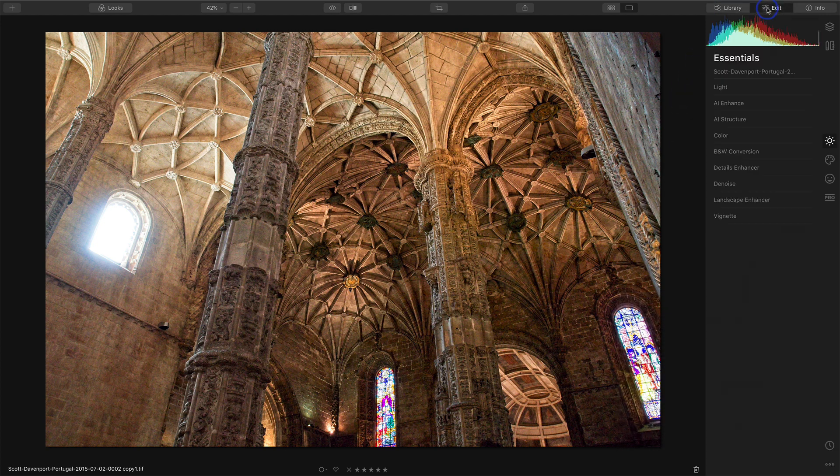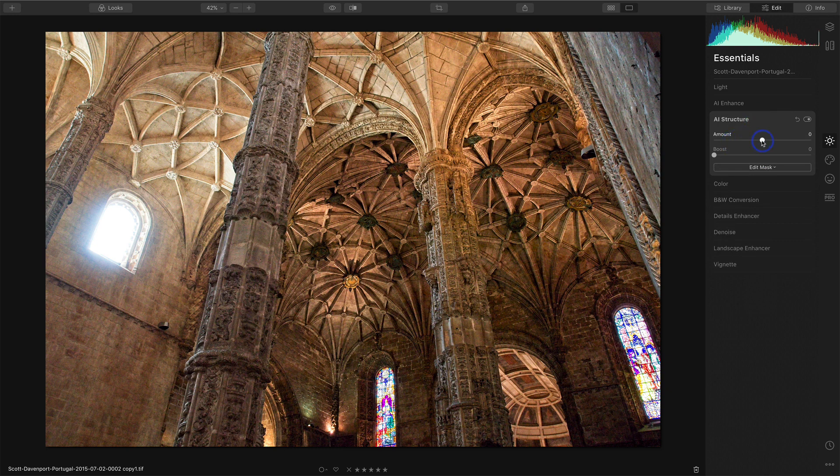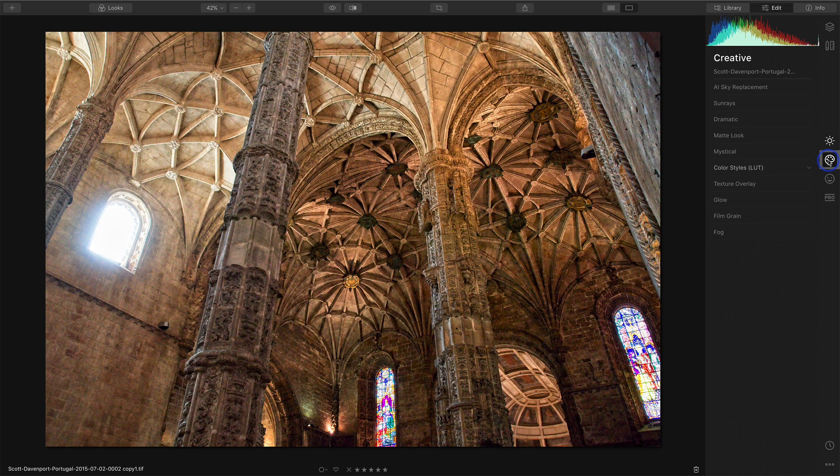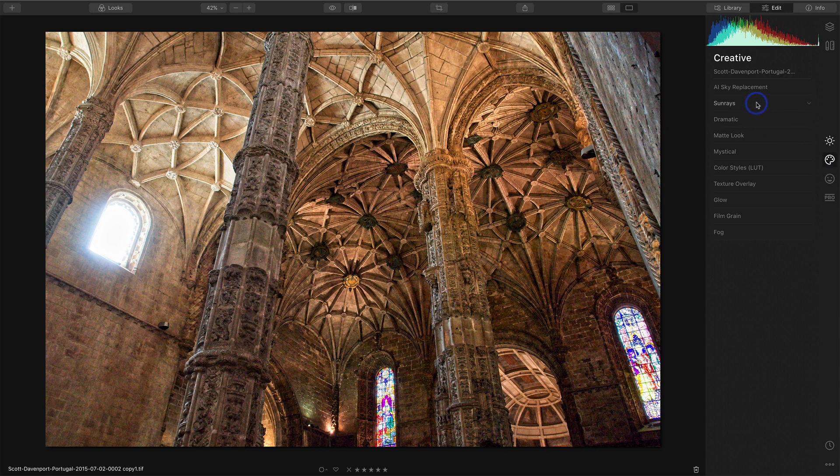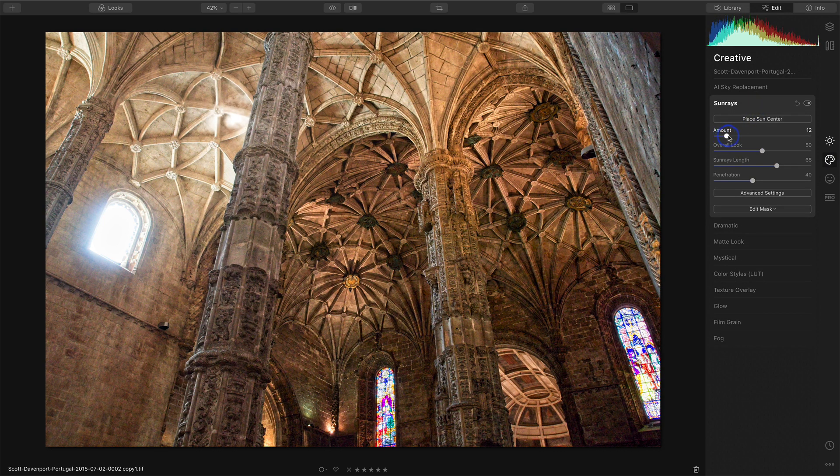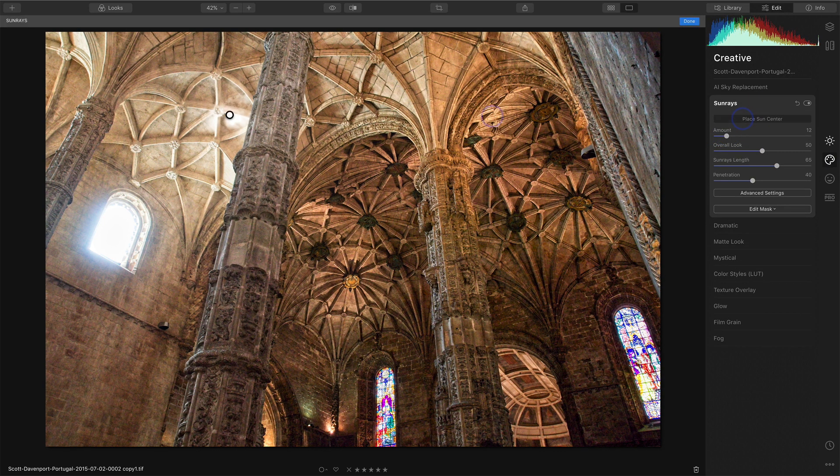Let's get back into edit and let's just do some basic things here just so we know we've done something. Let's add a little bit of structure. We'll go into the creative area. Let's go ahead and add sunrise. That'll be an obvious something that we've done. Let's say place the sun.